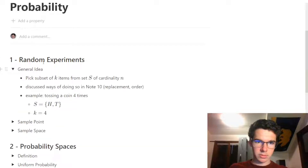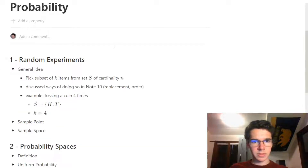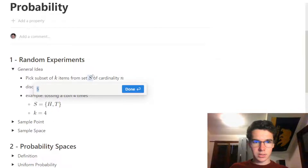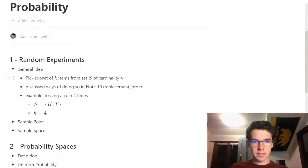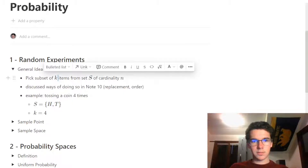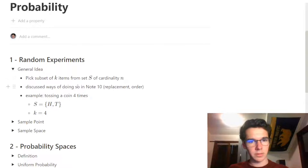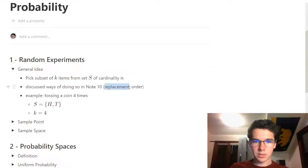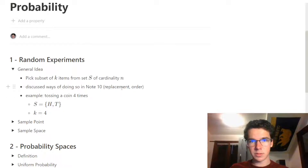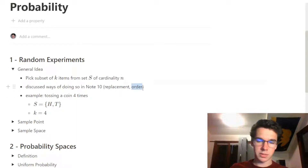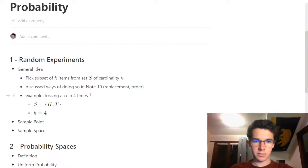The first topic is random experiments. The general idea is that we want to pick some subset K from a set S, where the set S has a size of N. We talked about how to do this in Note 10 — the different ways this works when we want to replace something or not, and when we want to keep track of order or not.